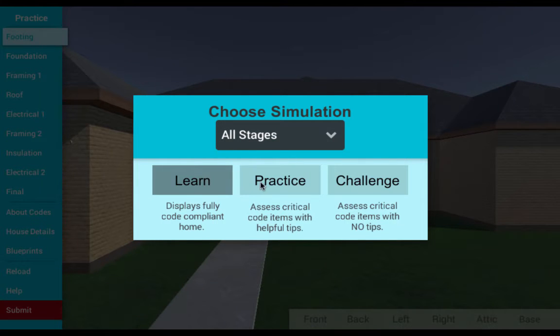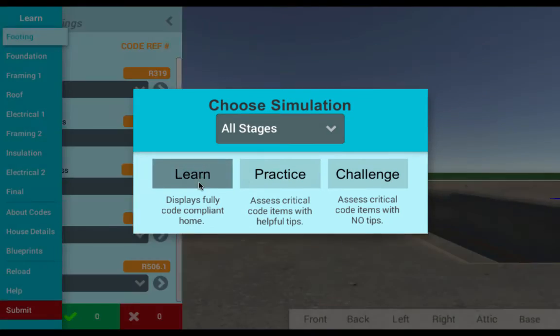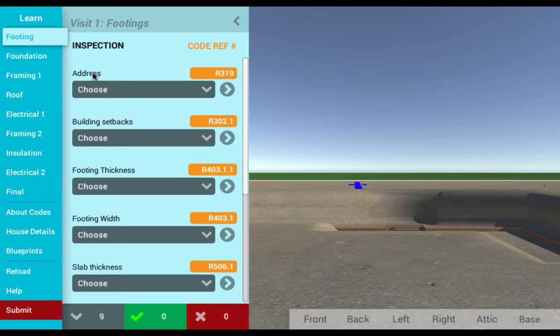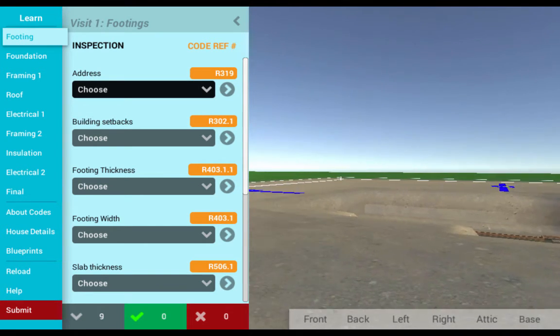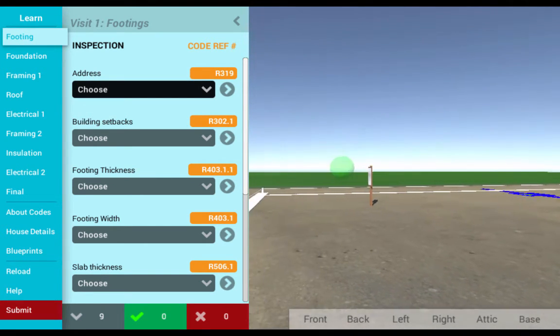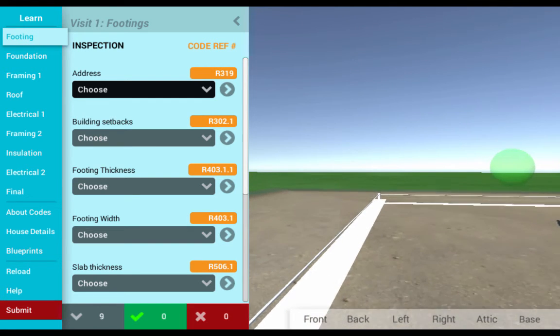Users progress along three stages of the simulation. First, in the learning stage, students are given a fully compliant home with detailed yet understandable notes describing each main code feature. This way learners can teach themselves and supplement classroom and in-the-field trainings.